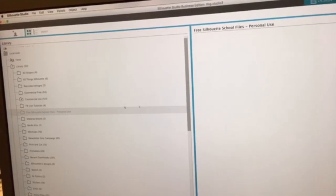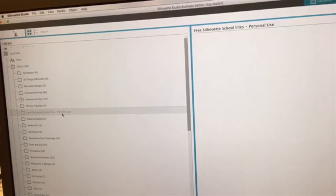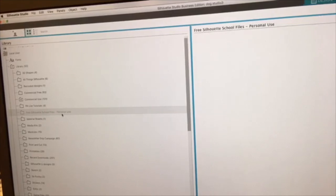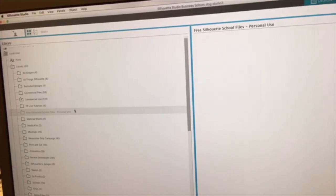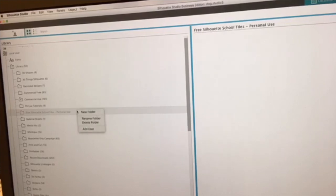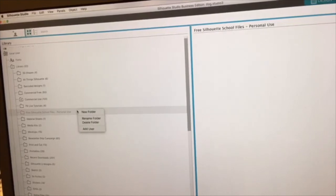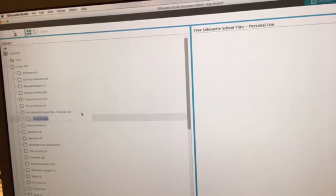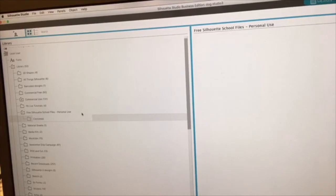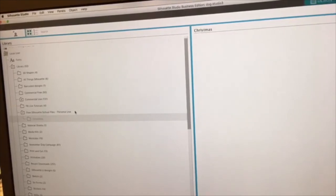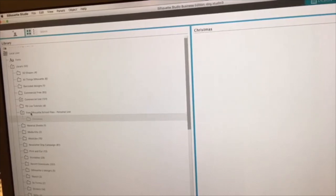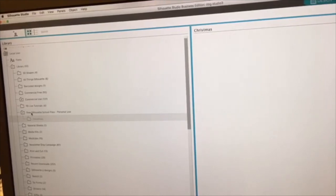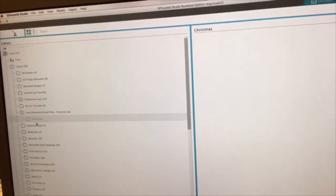You can go in and add sub folders if you want to match the folders that we've created in that zip file. So if you wanted to add a sub folder, you would right click on the folder and then do something like Christmas. And you can add as many as you want. That's just an option. It's not necessary, but it depends how far down you want to organize.